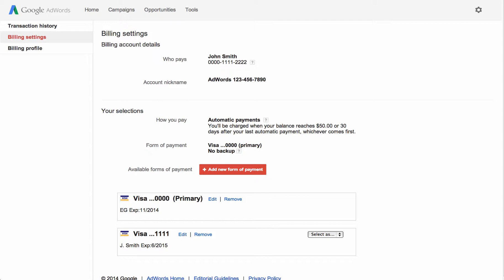We also recommend you add a backup form of payment to your account, just in case your primary form of payment can't be charged for some reason. For example, if your credit card expires or there's a hold on your card. This will help make sure that your ads keep running even if your primary form of payment is down.